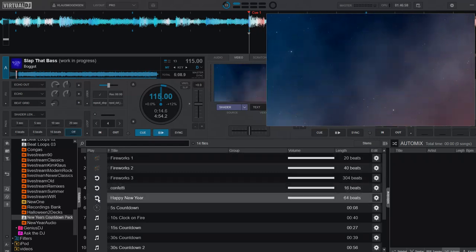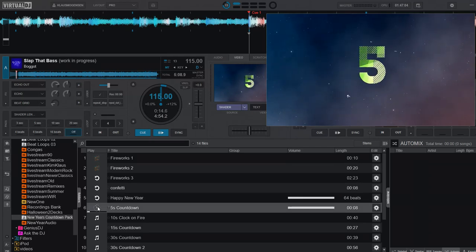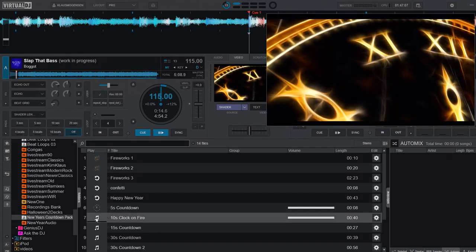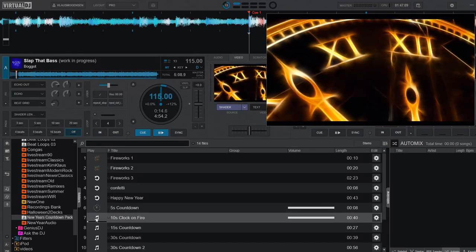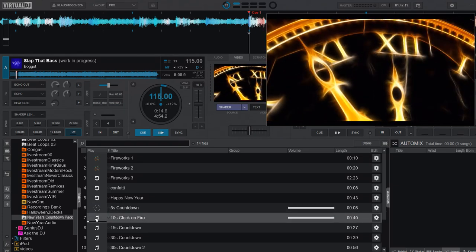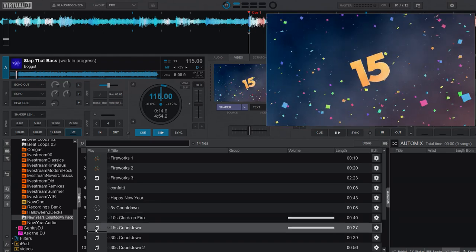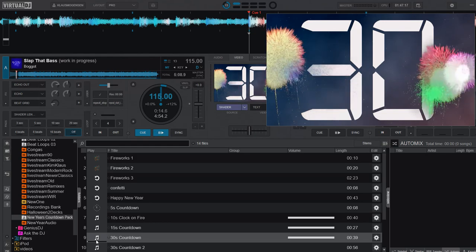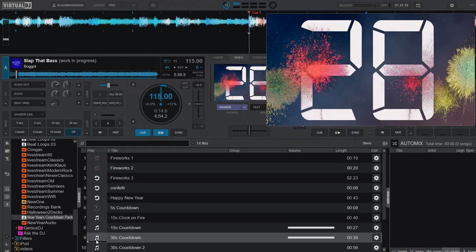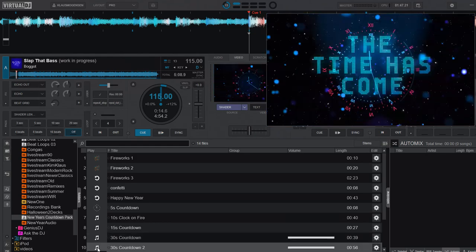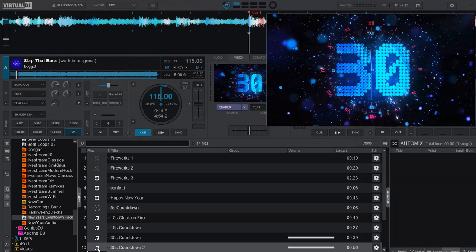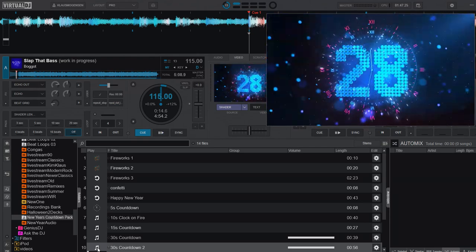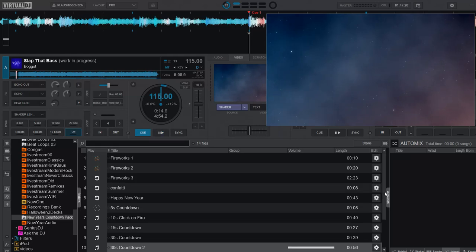Then maybe before midnight, you have a few countdowns that you could use if you wanted to. Here's a 5 second one. Here's a 10 second one, here's a 15 second one, and a 30 second one, and another 30 second one that says Happy New Year in the end. And there's also a couple of one minute ones down here.